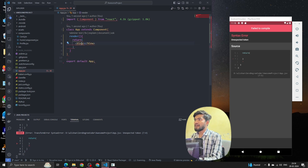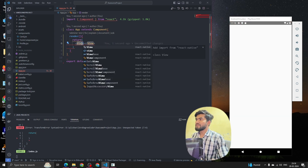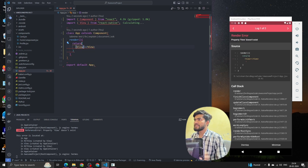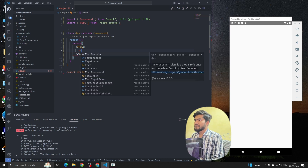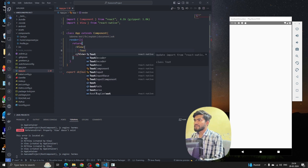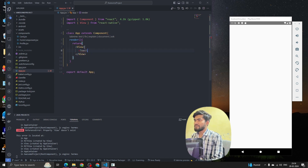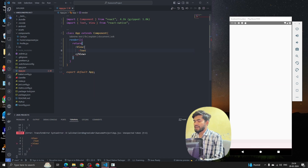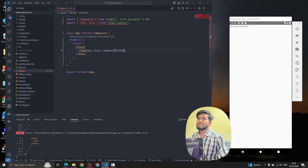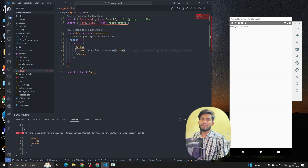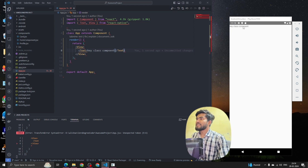Let's write something and see how it looks. We'll import View from React Native and add some Text — 'Hey Class Component'. We can see that we are able to create our first class component.